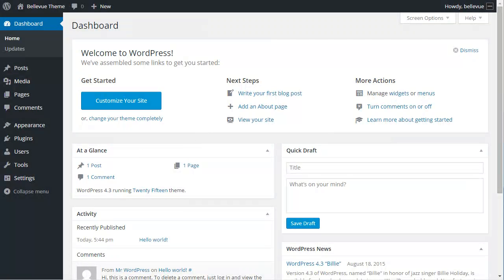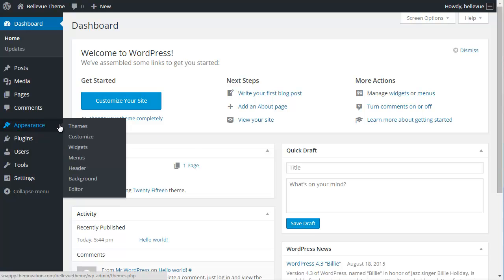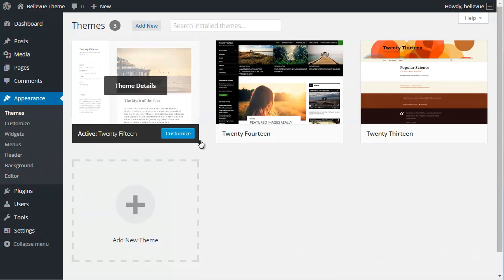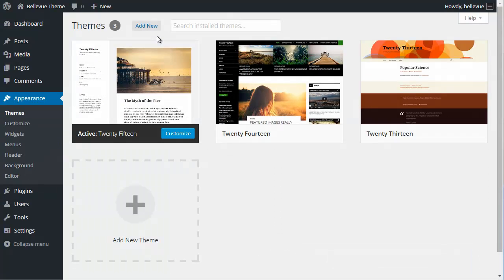Okay, we're ready to install Bellevue. We want to start up the WordPress dashboard and we're going to go to appearance and themes. At the very top, we're going to choose add new.